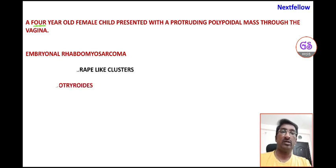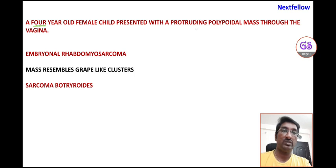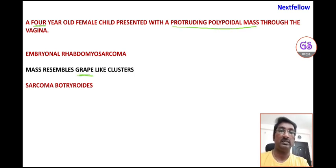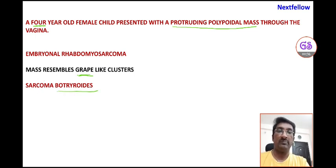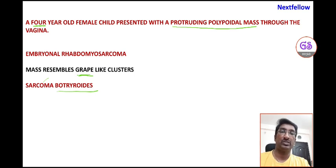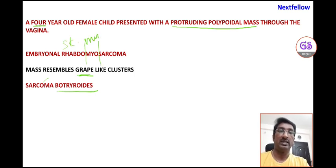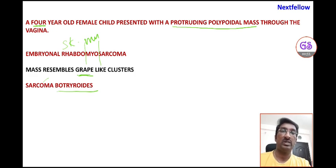This condition is also called sarcoma botryoides because the protruding polypoidal mass sometimes appears like grapes in a cluster. Sarcoma is the name given to any malignant neoplasm arising from mesenchymal tissue. Rhabdomyosarcoma means it involves skeletal muscle — 'rhabdomyo' means skeletal muscle — and since it involves a mesenchymal component, it is called sarcoma botryoides.